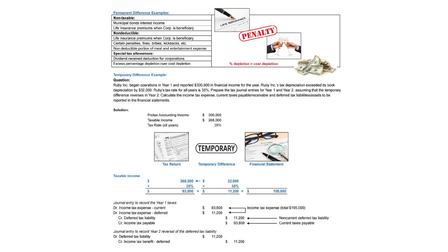And therefore, our journal entry, we're going to show current tax expense, $93,800. And our income tax expense deferred is going to be $11,200. You'll note the combination of the two is your total tax expense, which is $105,000.